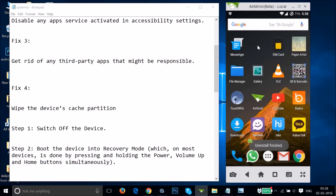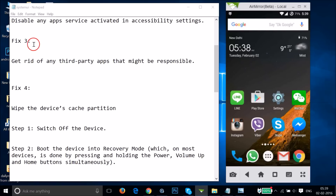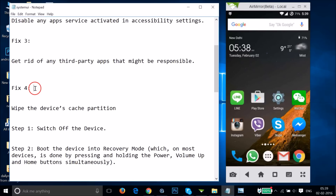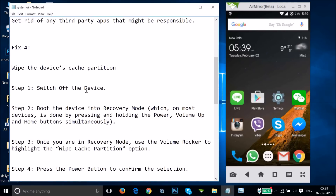You can also uninstall via that method. After that, restart your phone and let's see if this fixes your issue. If fix three also doesn't work, you can try fix four.